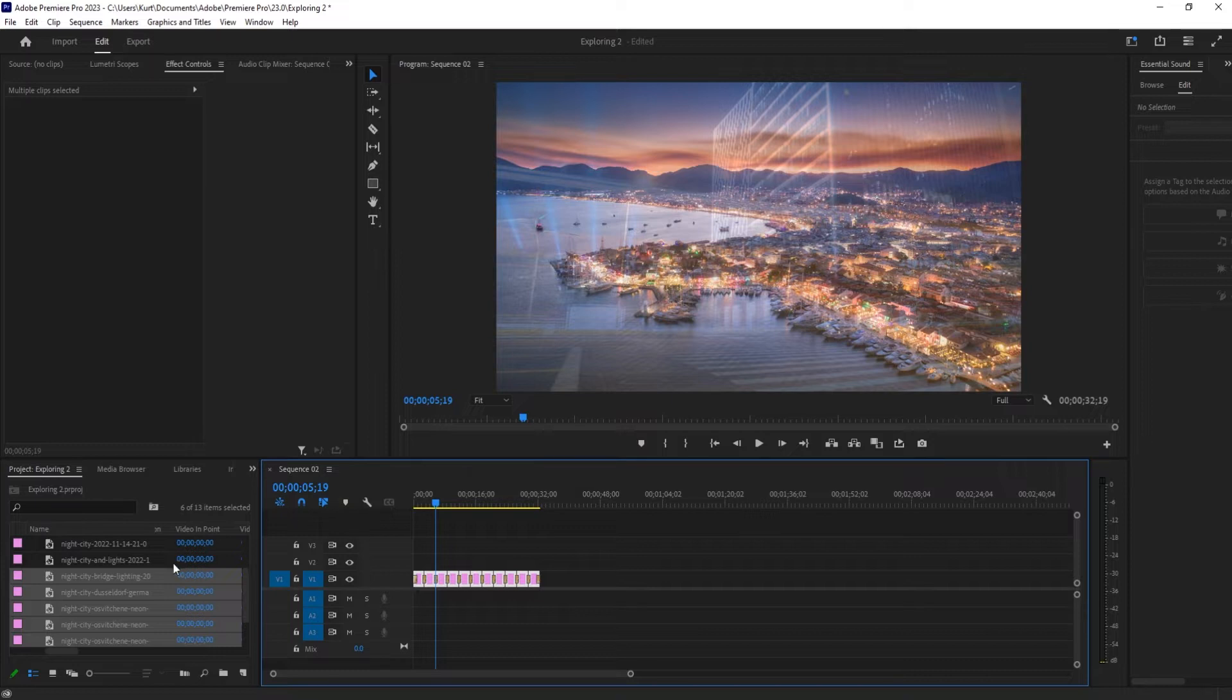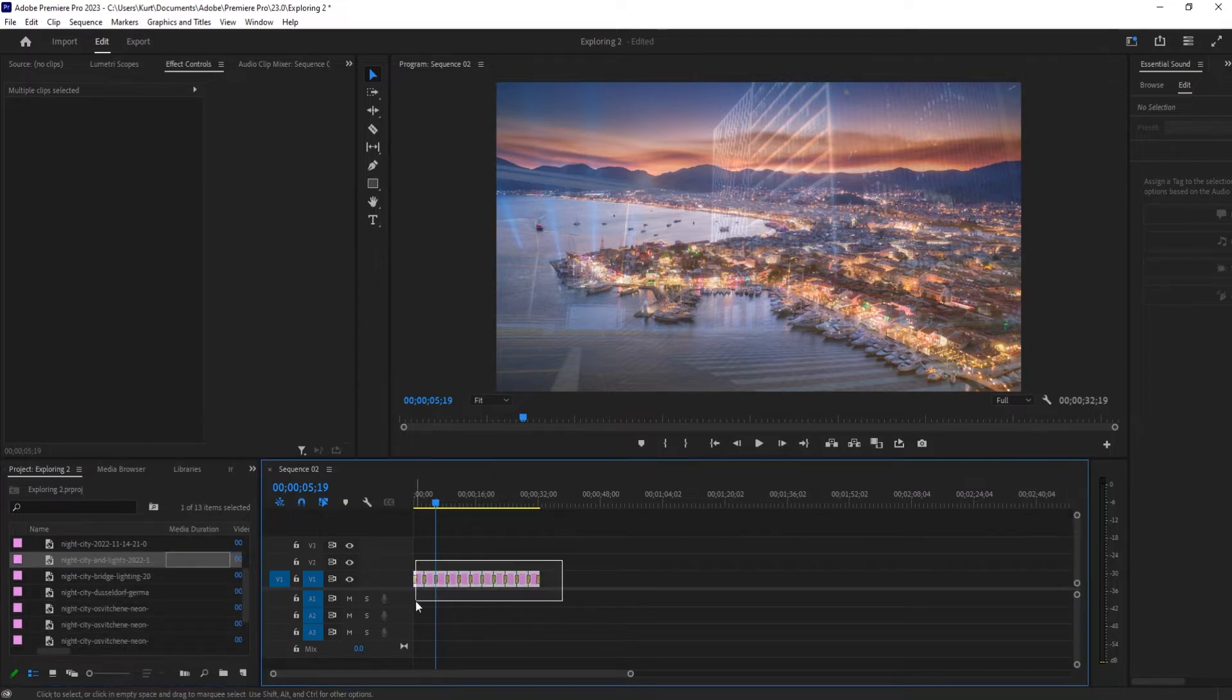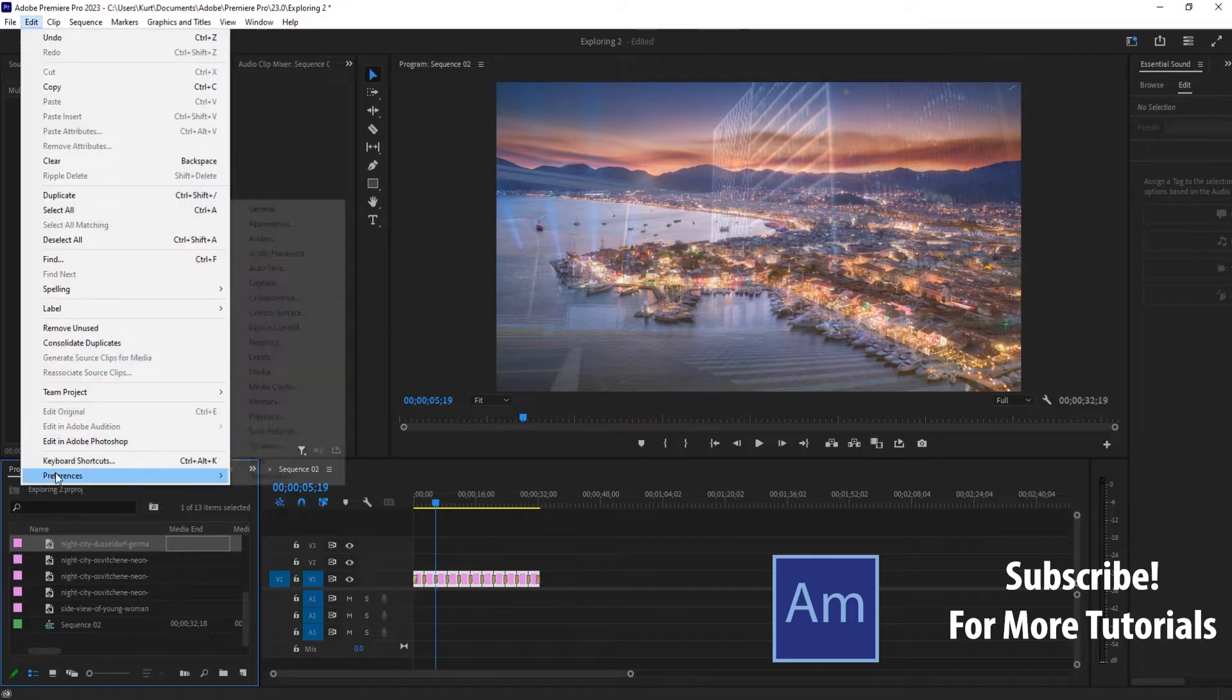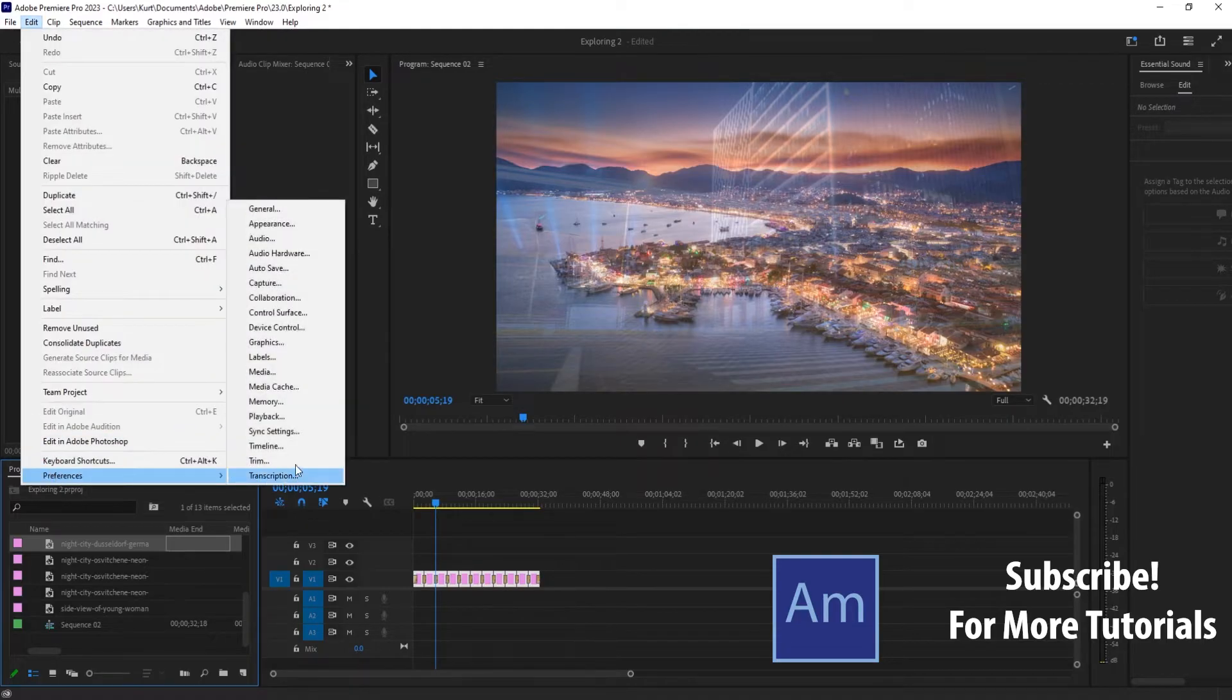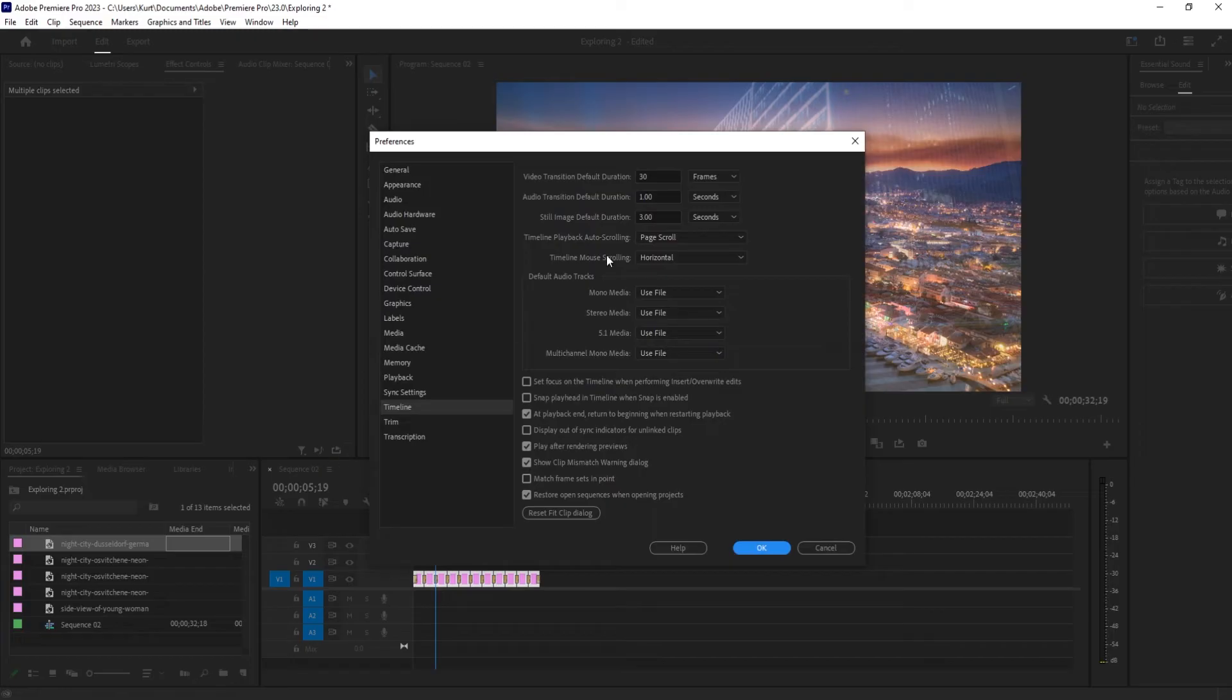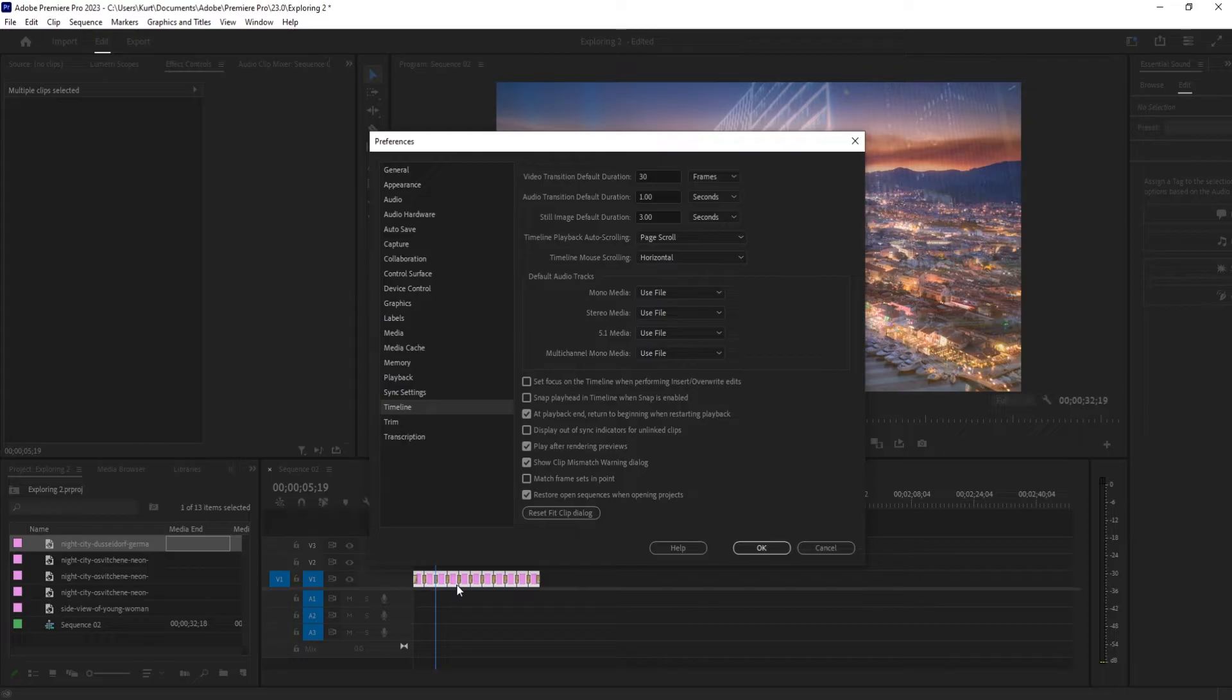So what we want to do though, once we have our images collected is before we even import them, we need to go up to edit down to preferences and then over to timeline right here. The reason we need to do this is this setting right here, the still image default duration. That is going to be how long these are when we actually drag them into the sequence. In this particular case, I went with three seconds.